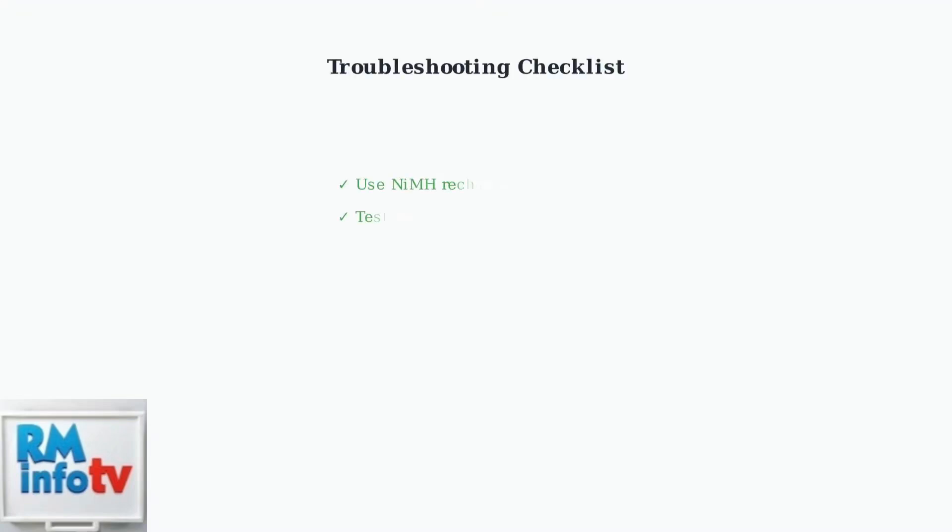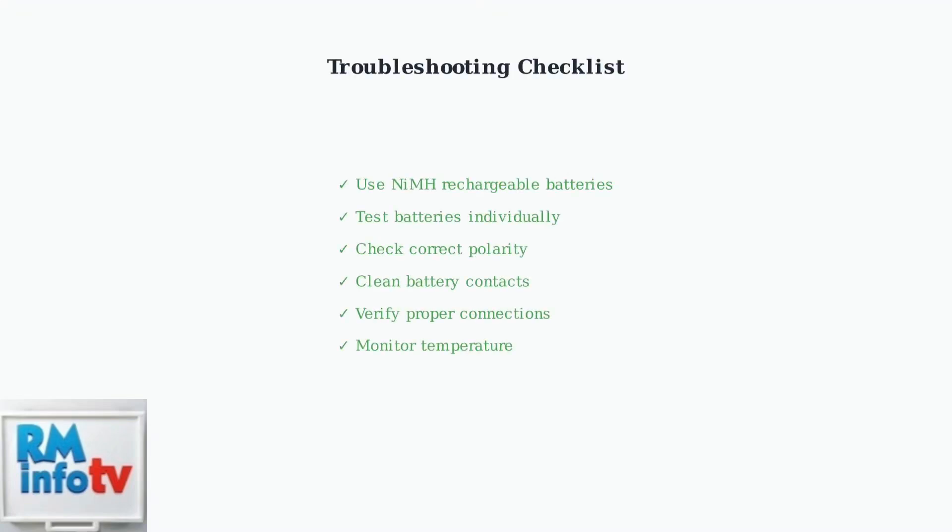Remember these key troubleshooting steps: use only NiMH rechargeable batteries, test batteries individually, check polarity, clean contacts, ensure proper connections, and monitor temperature. Following these steps will resolve most charging errors.